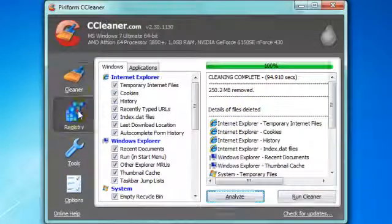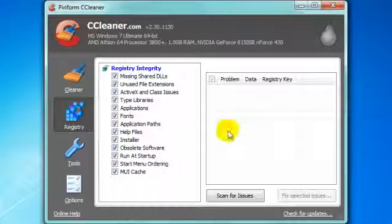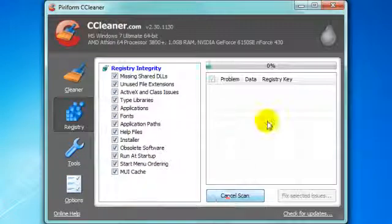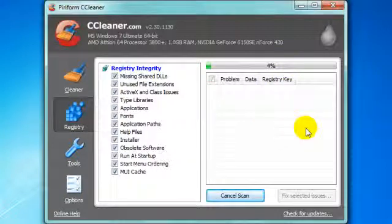You can also go to registry and scan for issues. It's not that long, just takes about a couple of seconds.